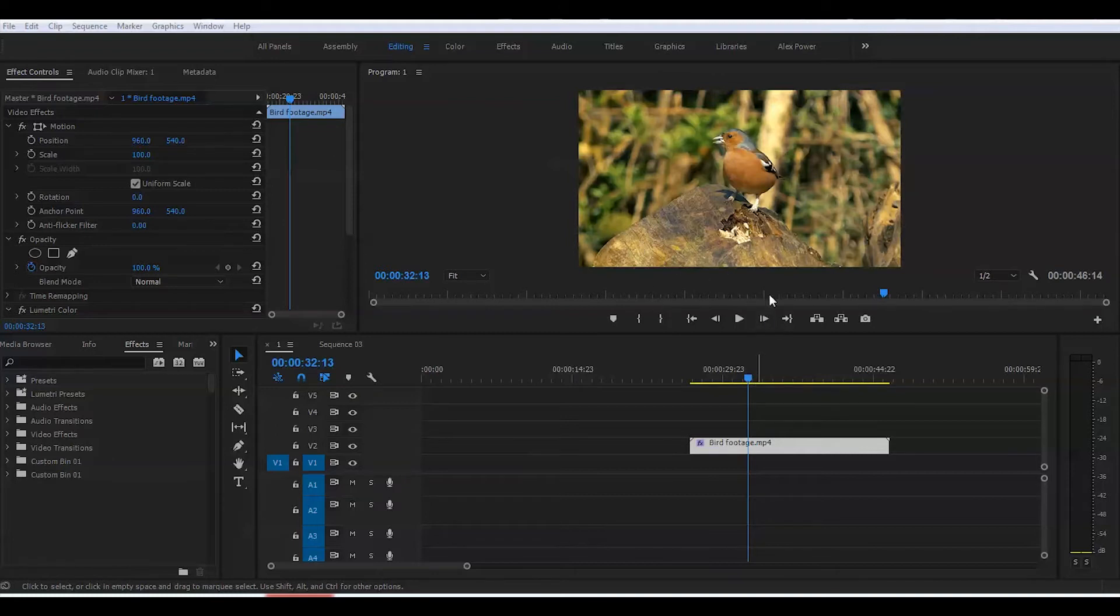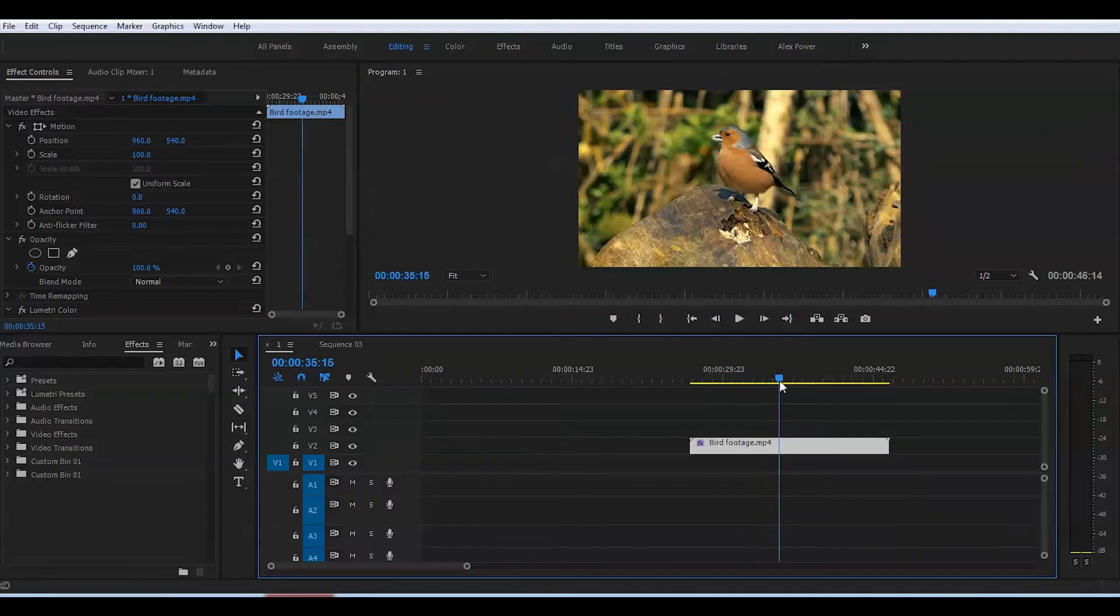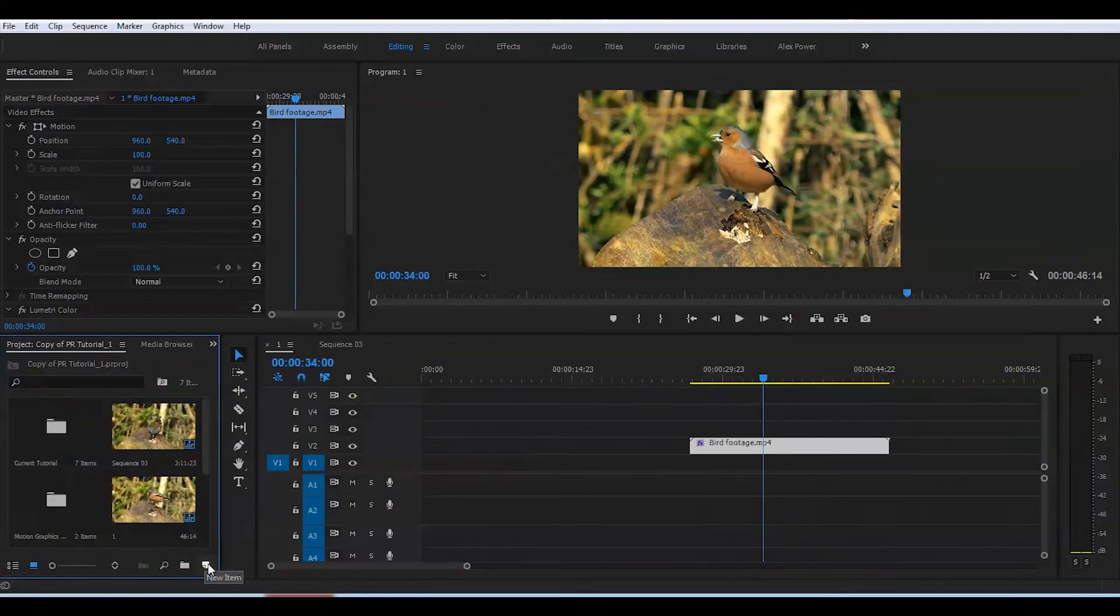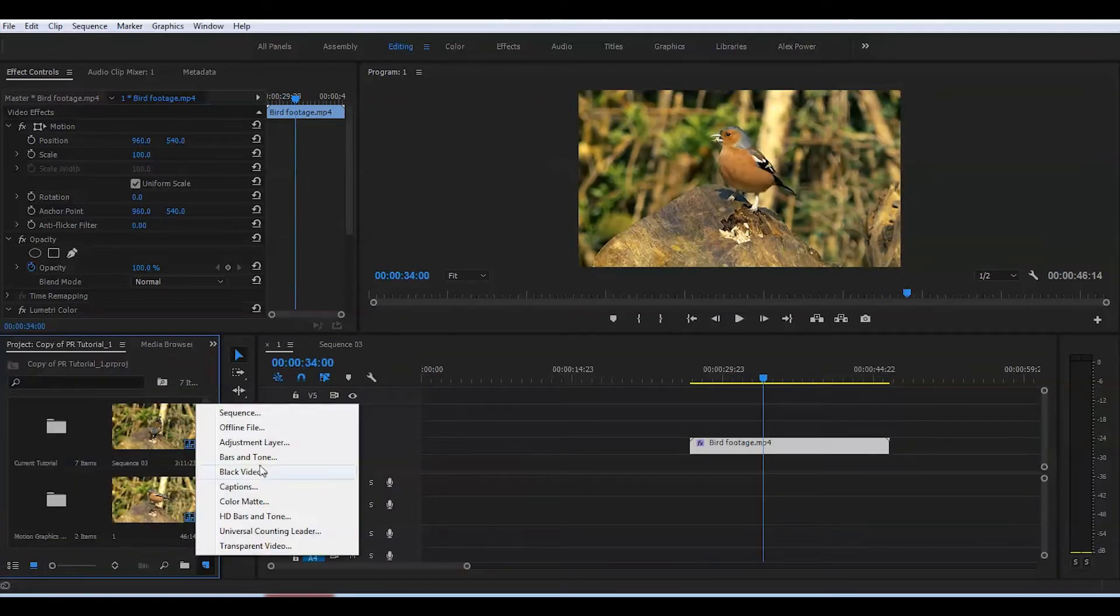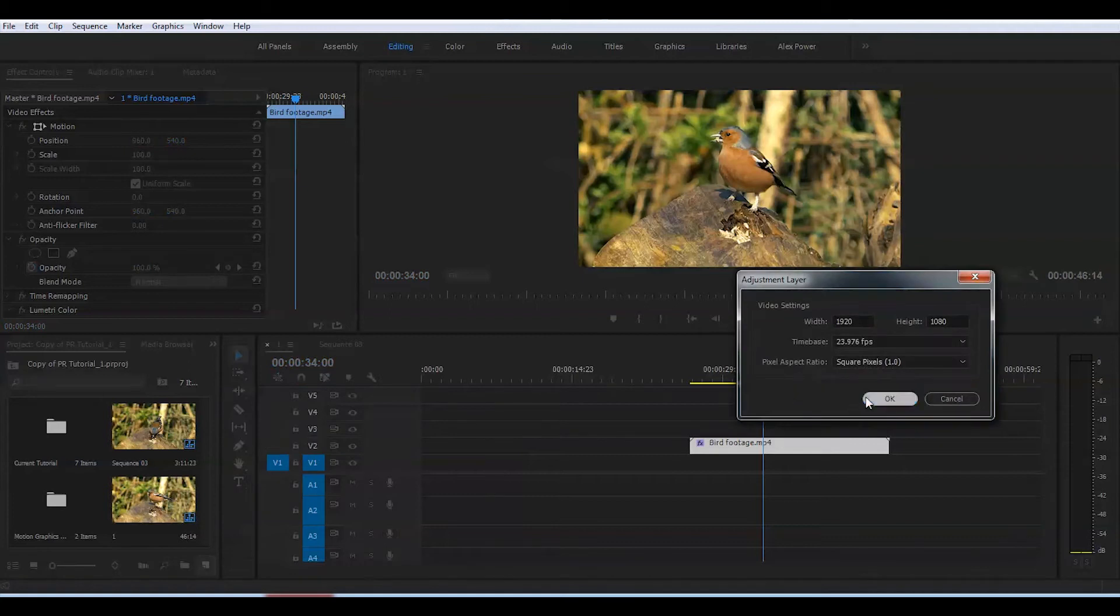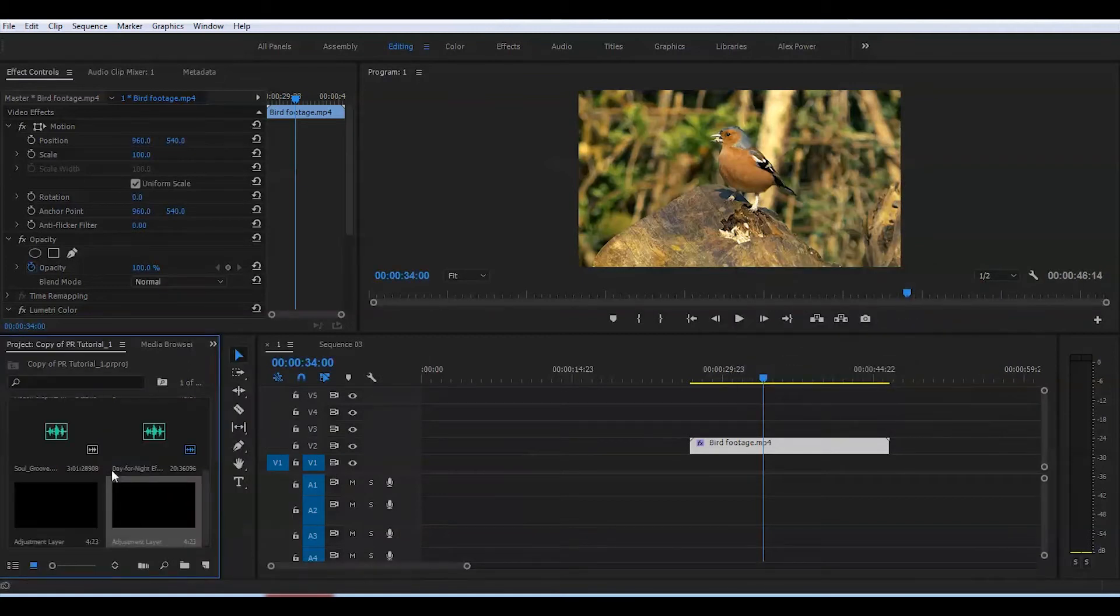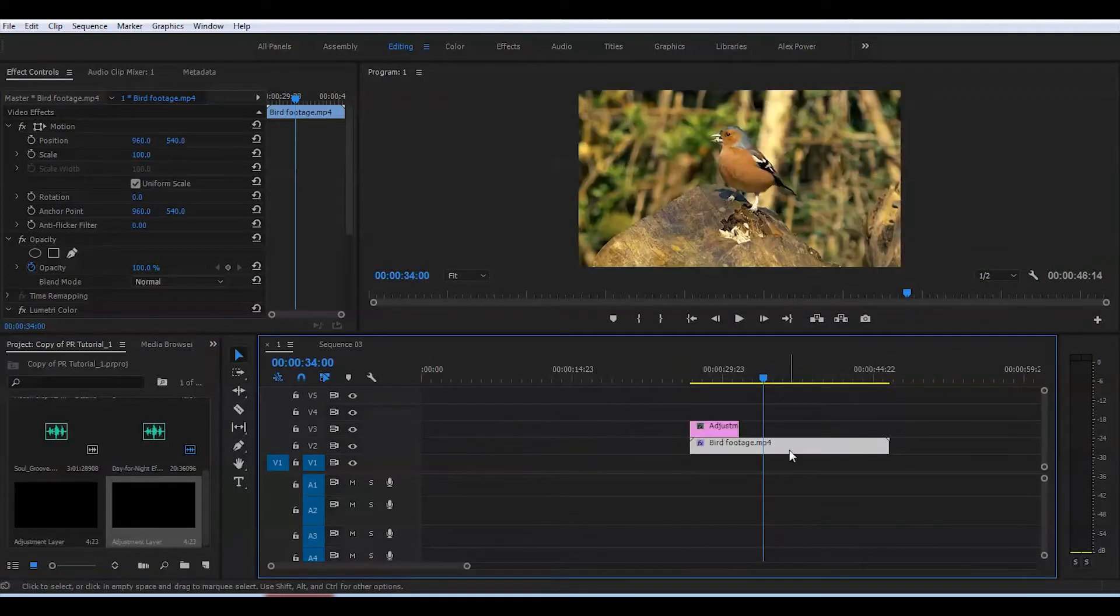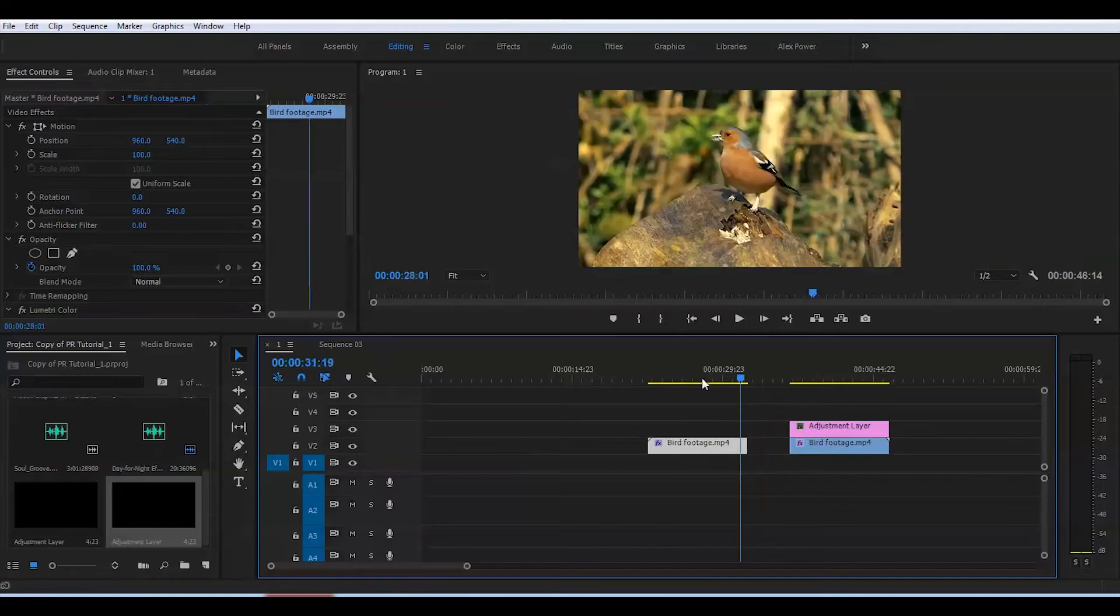This is footage of a bird. For the first step, I'll create an adjustment layer and put it right on top of the footage, going about halfway.